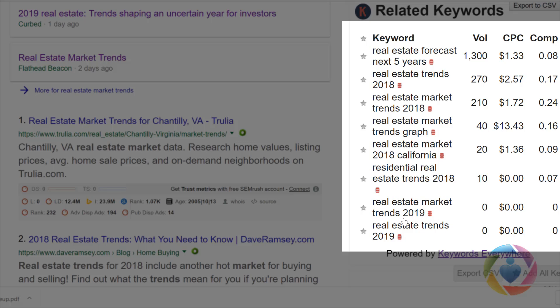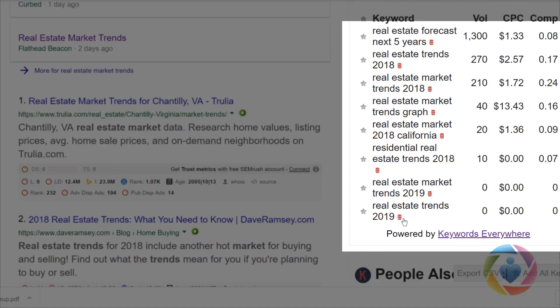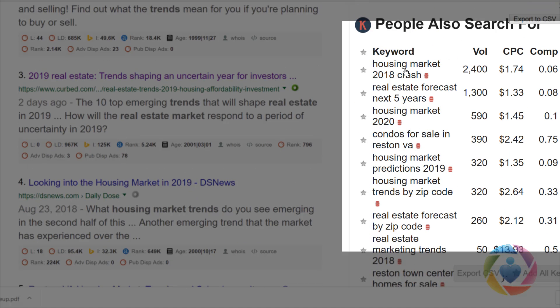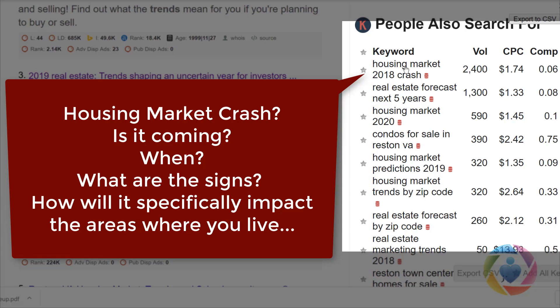You can see real estate market trend forecasts for 2019. There are also people searching for a housing market crash — even though this one shows 2018, a lot of people are looking for the potential market crash, when it could happen, and the signs for that. And here is housing market 2020 as well.